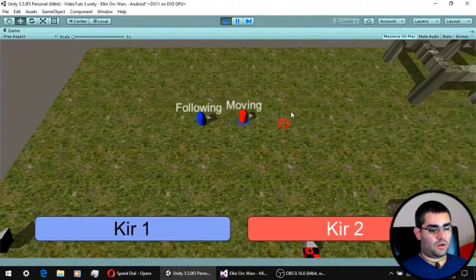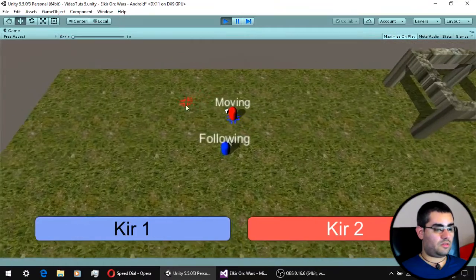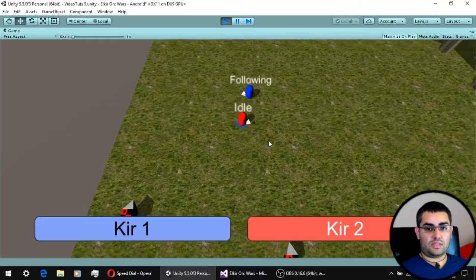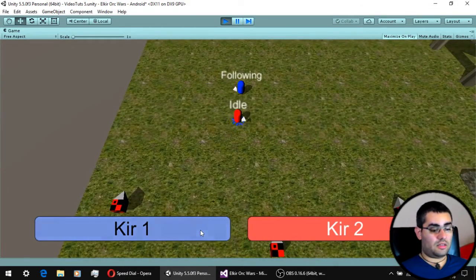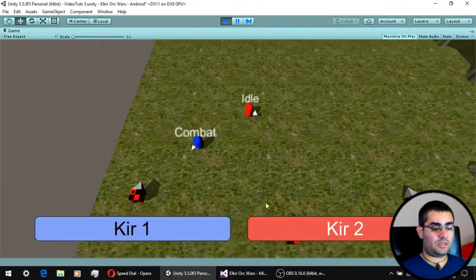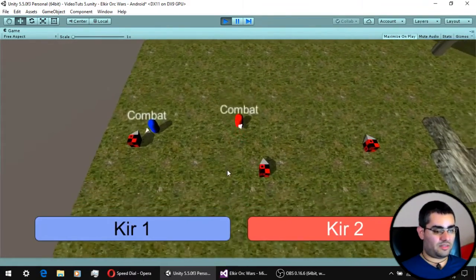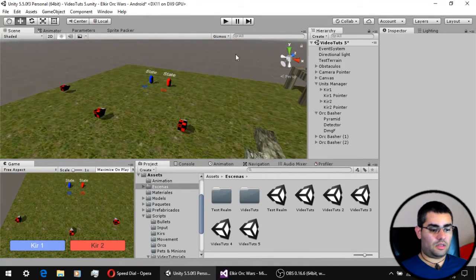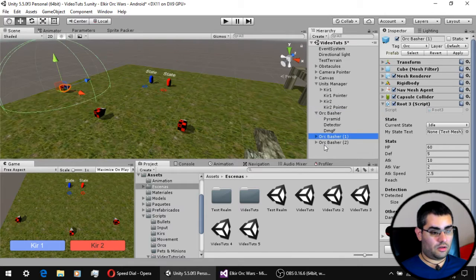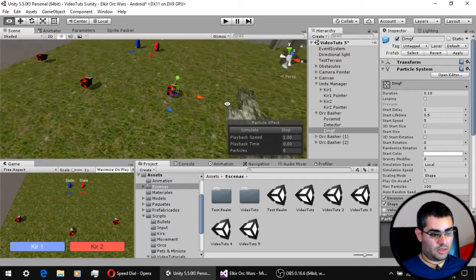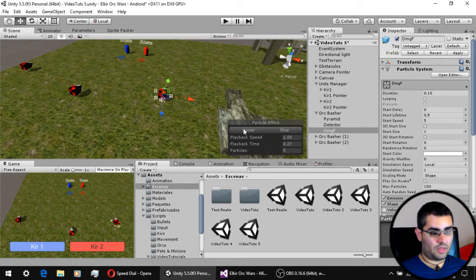In the last video we saw how to implement a system for our units to be able to follow other units using the state machine. In this video we are going to give our units stats like HP and defense and the ability to attack their enemies. This is the scene we are working with — we have three enemies as punching bags, and they now have a particle system that shows when they are being hit by our units.